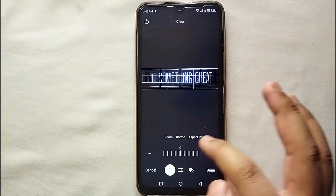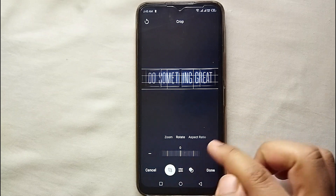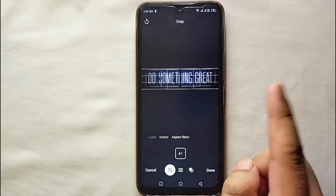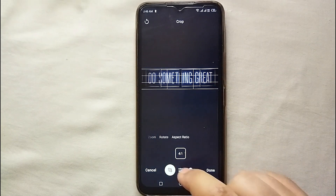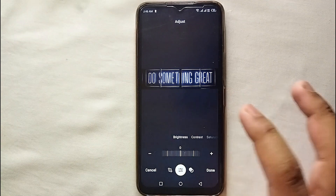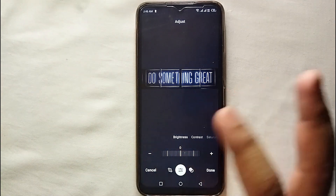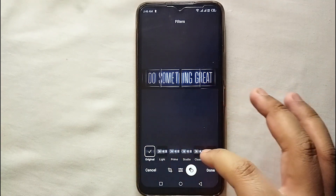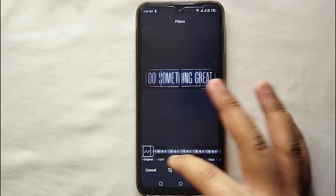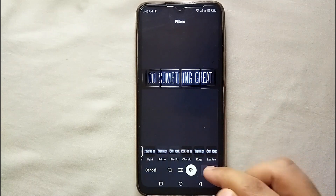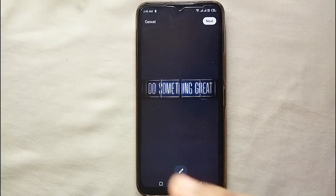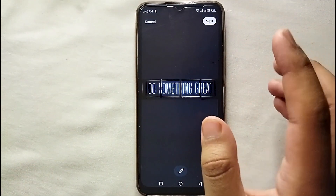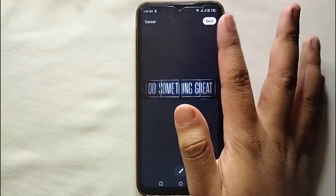If you want to rotate the picture, you can also rotate it, and you can adjust the ratio as well. You also have other options like adding different kinds of filters to your cover photo. Once you're done editing your cover photo according to your choice, just click save.